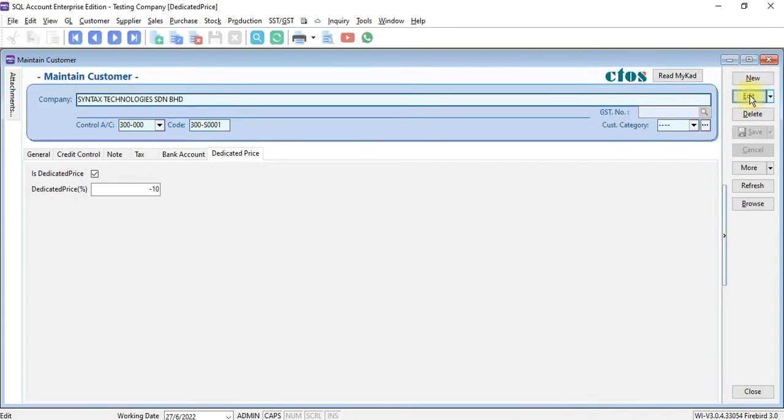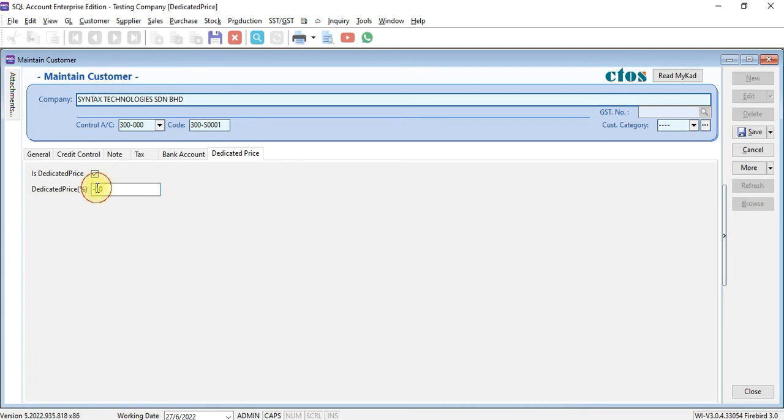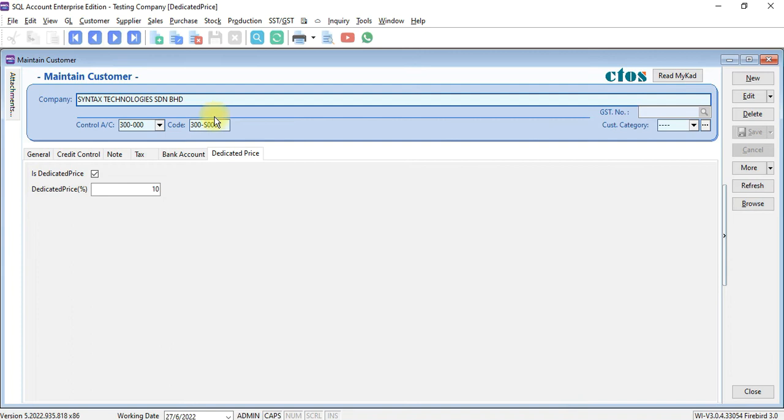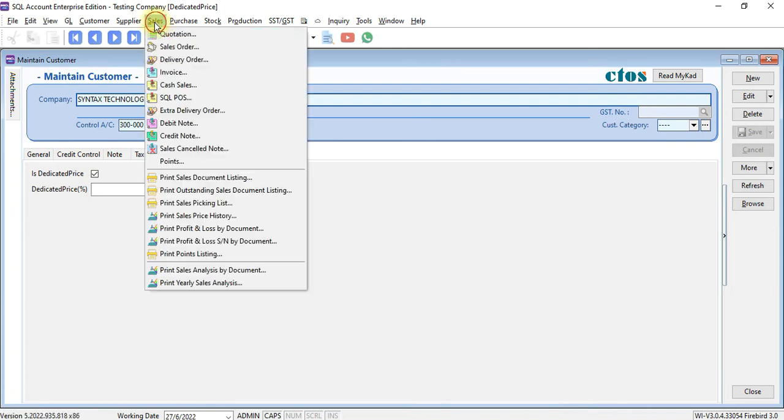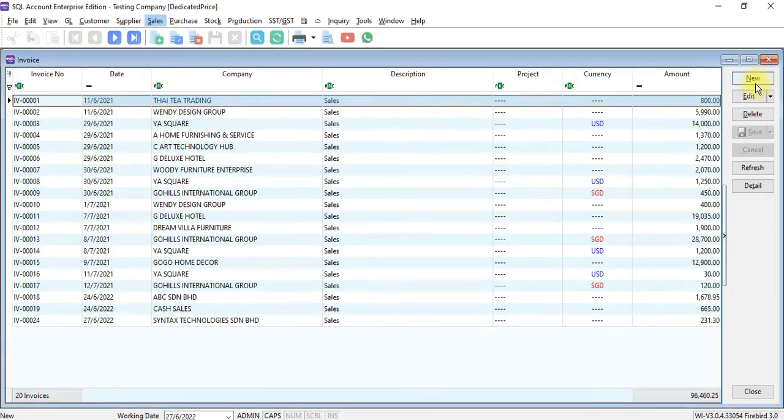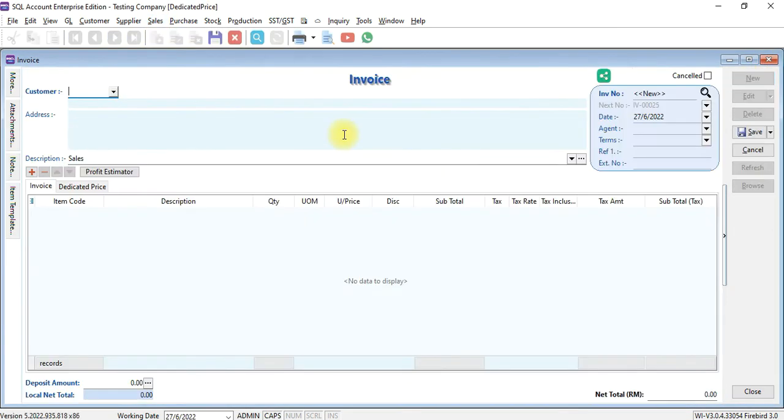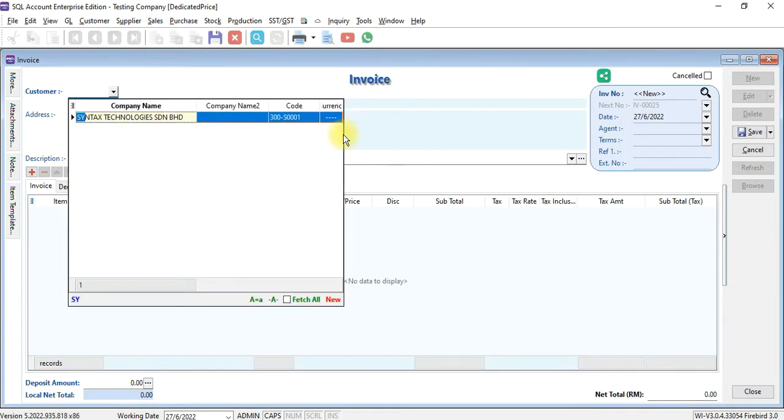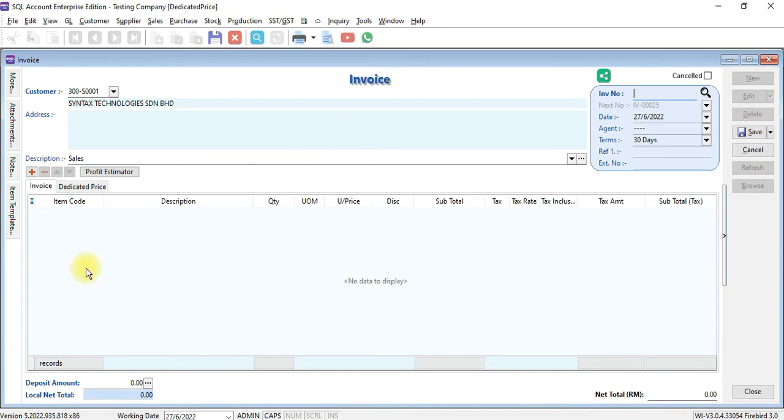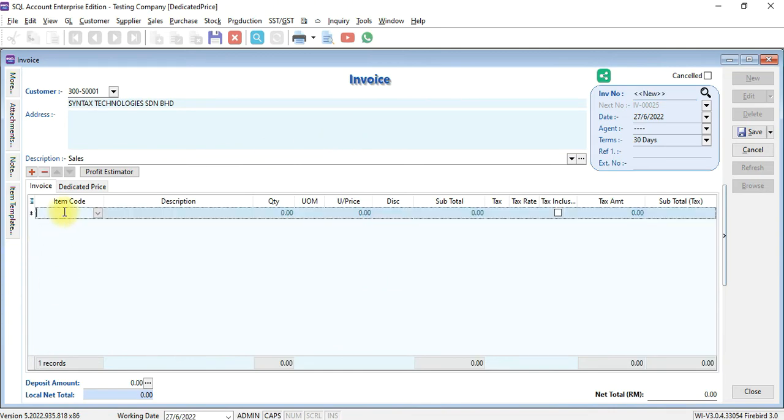Certain companies instead of discount may want to have increment of pricing, so we just take off the negative sign. When we do the transaction this round, it will increase by 10%.